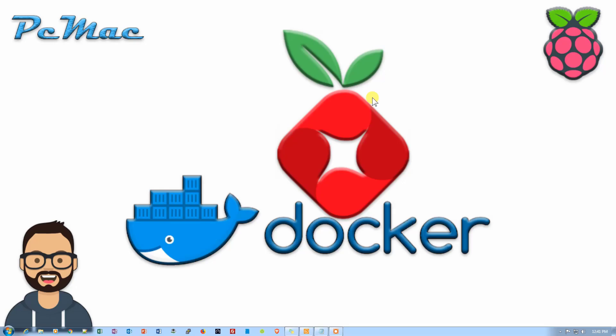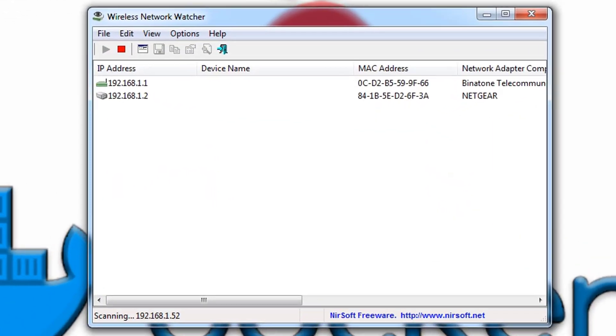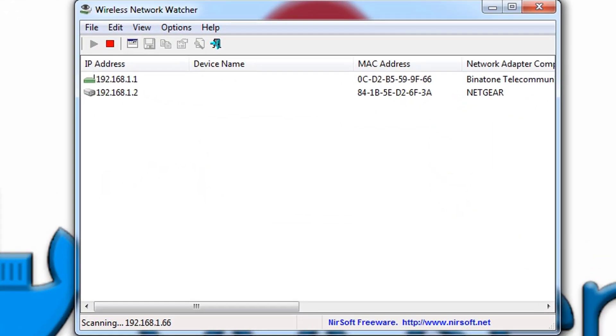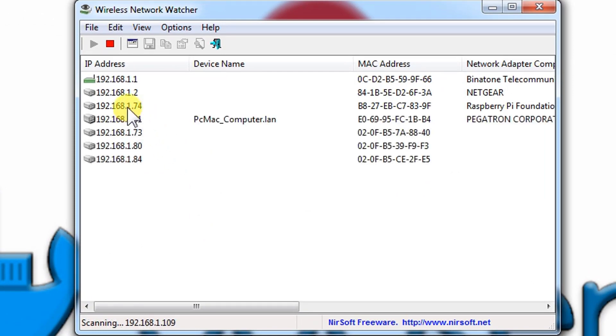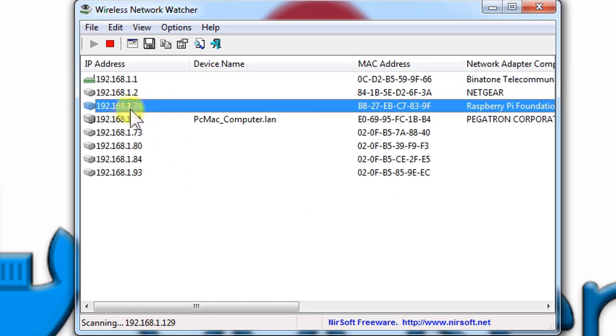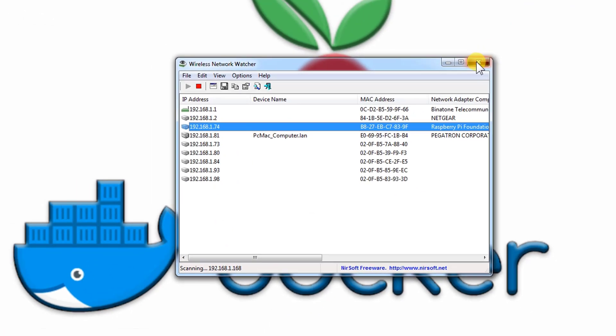Let's go ahead and open Wireless Network Watcher to check the IP address of our Raspberry Pi. The IP address is right here — 74. Let's go ahead and close it.